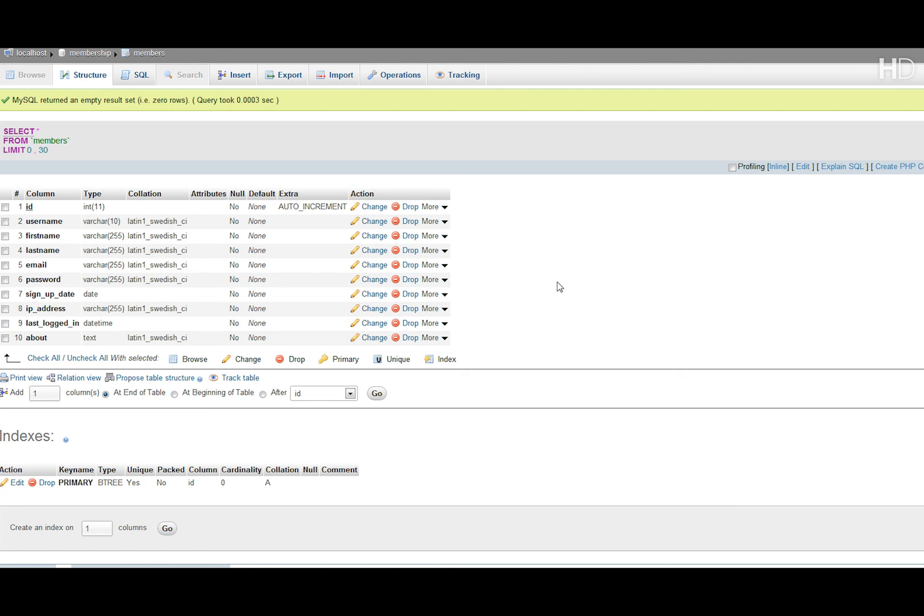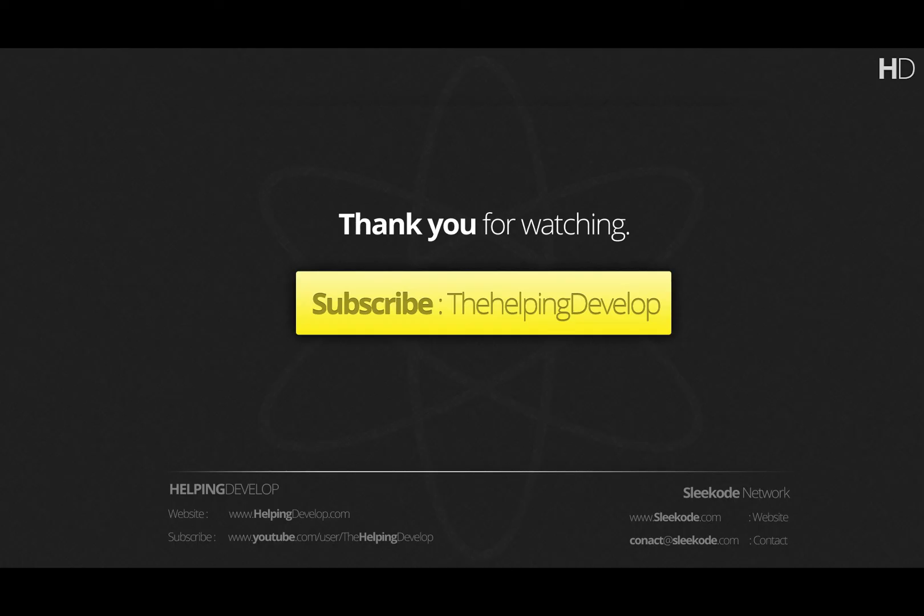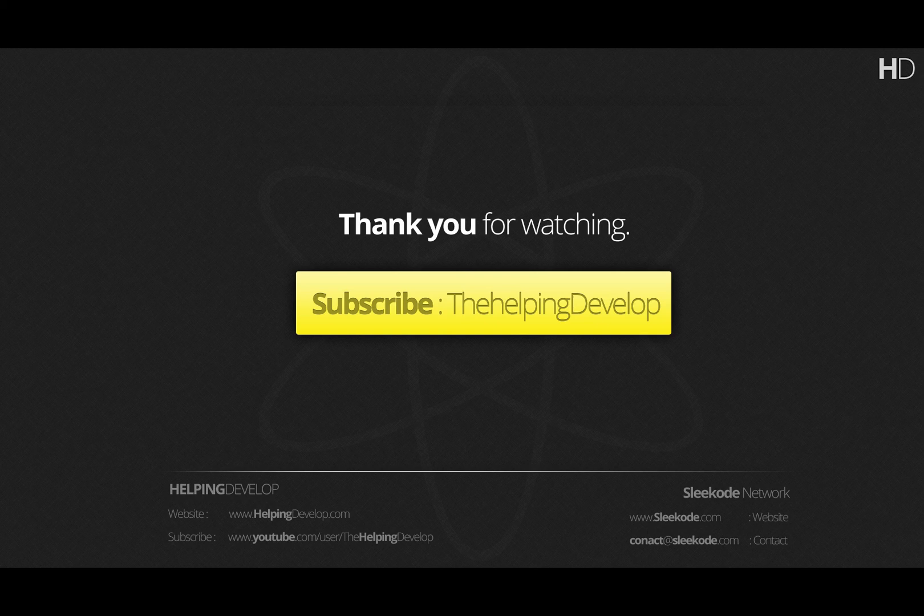Stay tuned for part 3 where we'll be going over actually creating register.php. Thank you. Don't forget to comment below, like this video and subscribe. Goodbye.